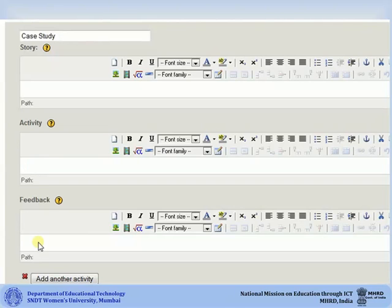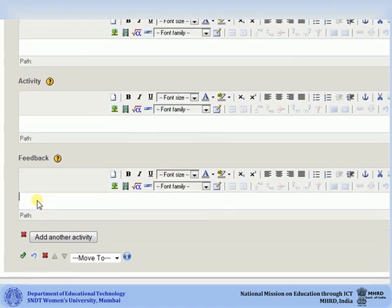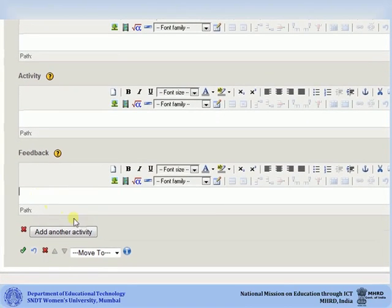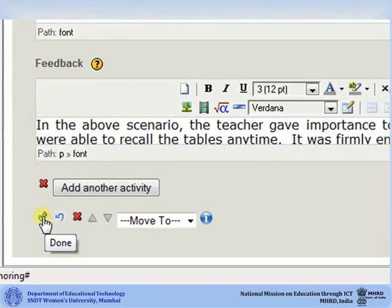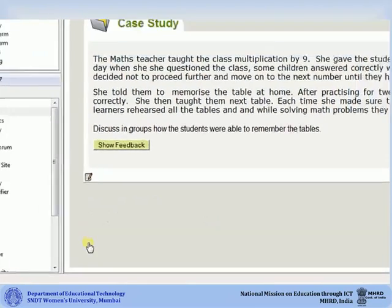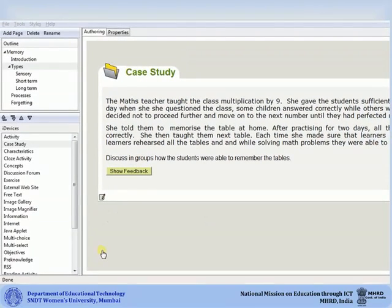The feedback can be added in the feedback box. You may choose to add another activity on the same page. After you have finished adding the details in your iDevice, click on Done. The iDevice will be added to your course.